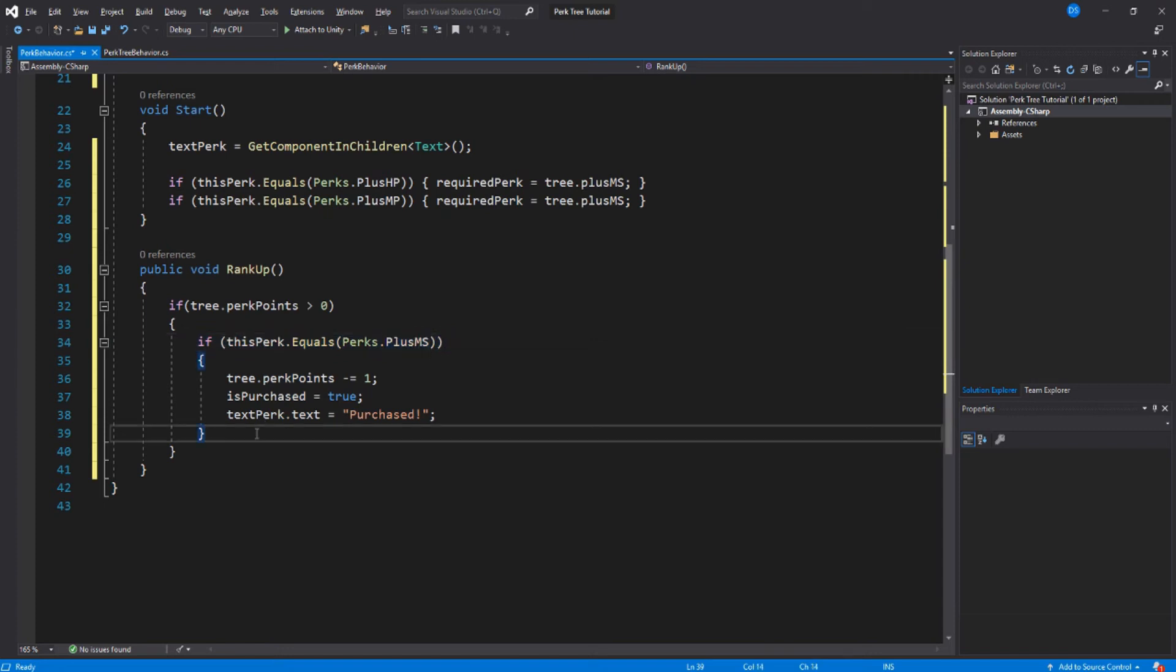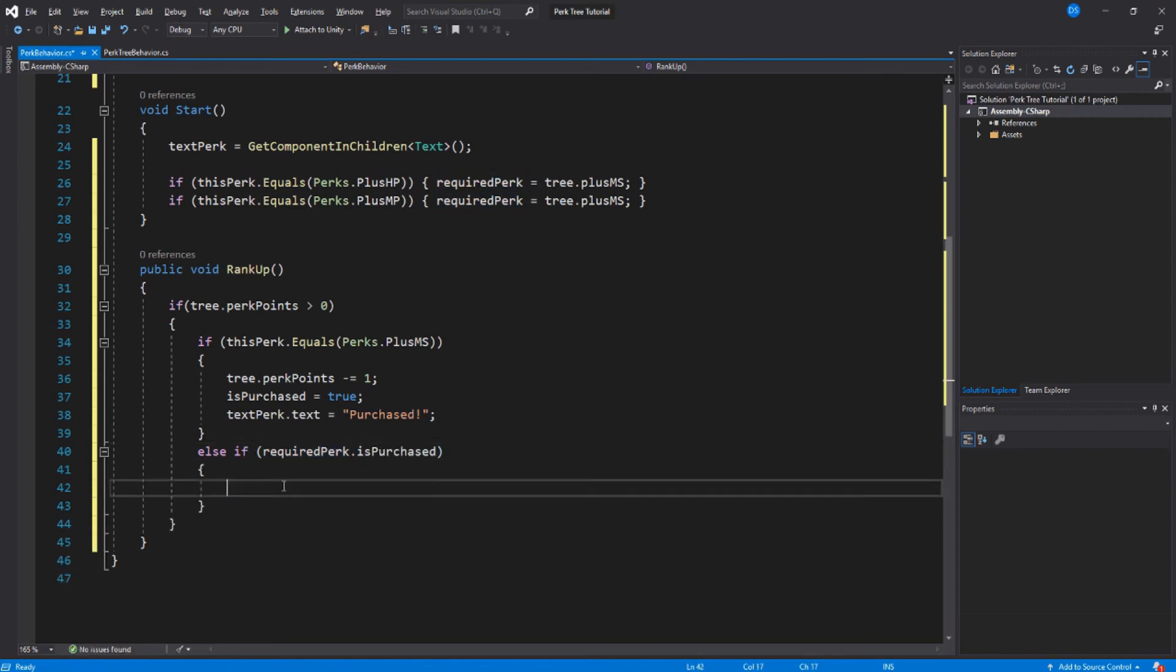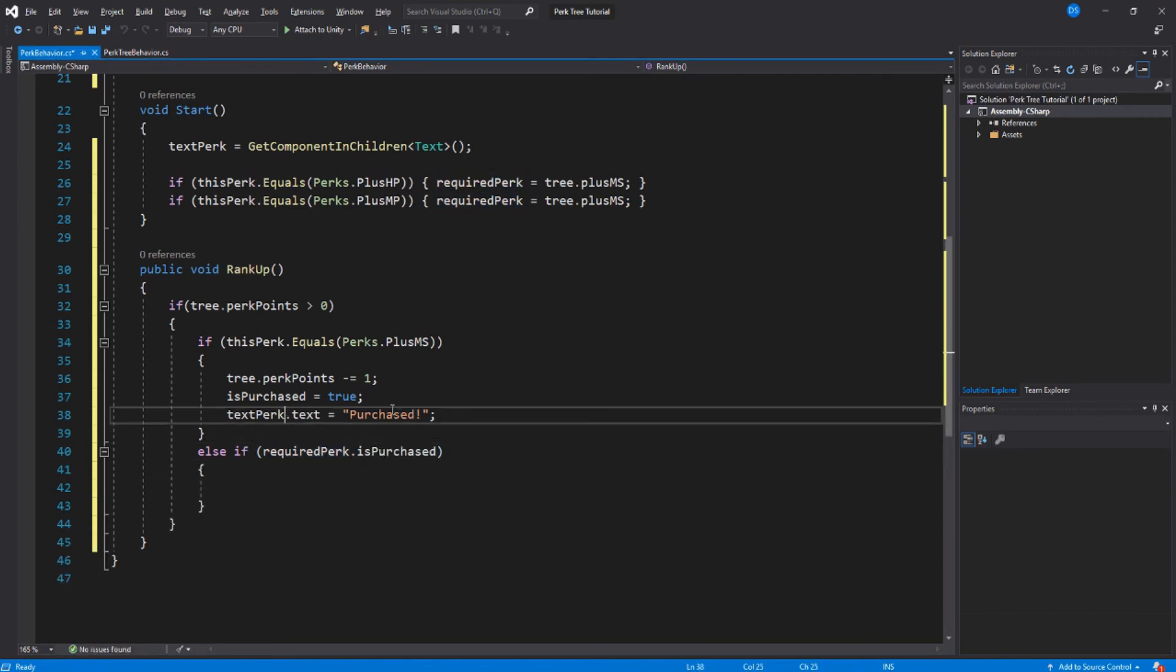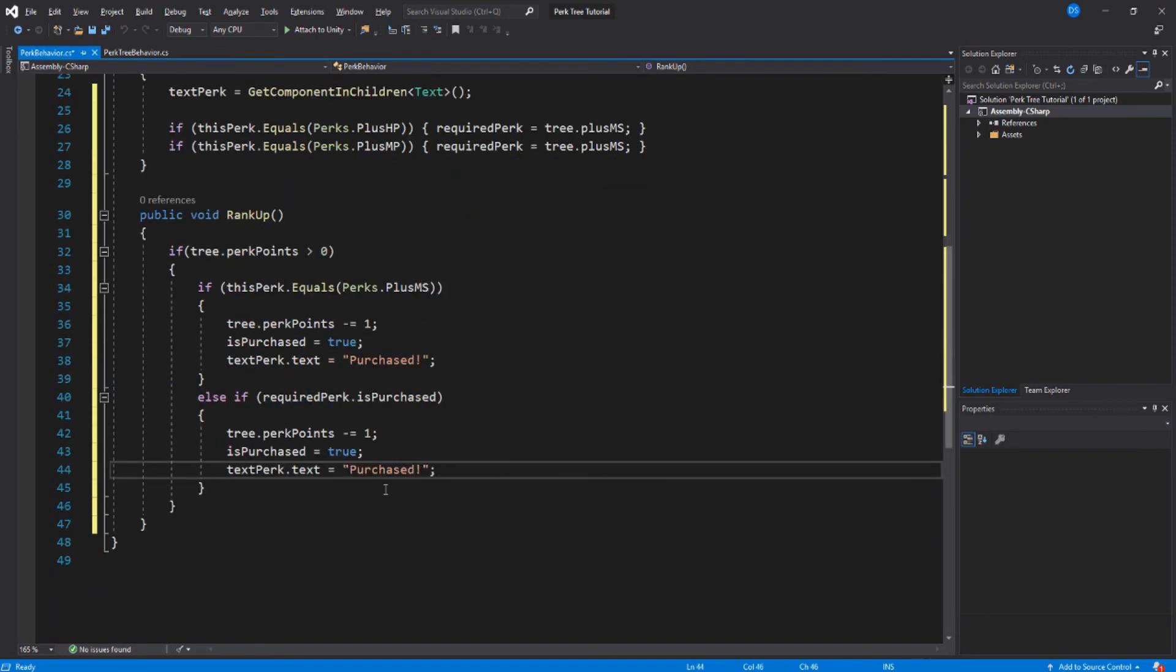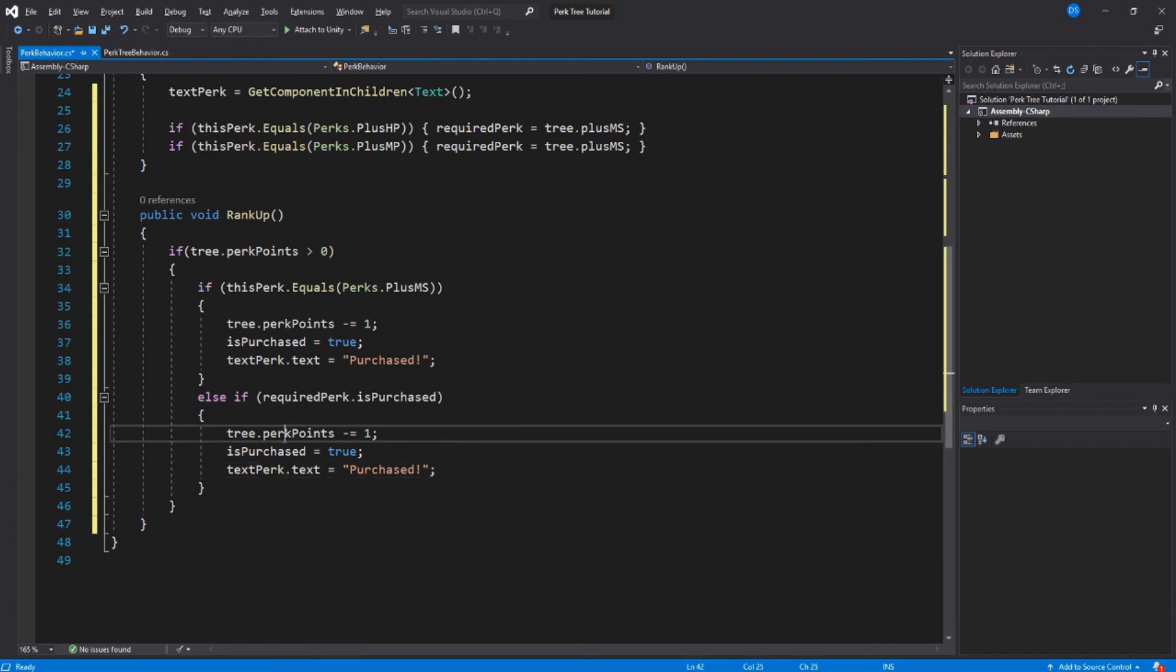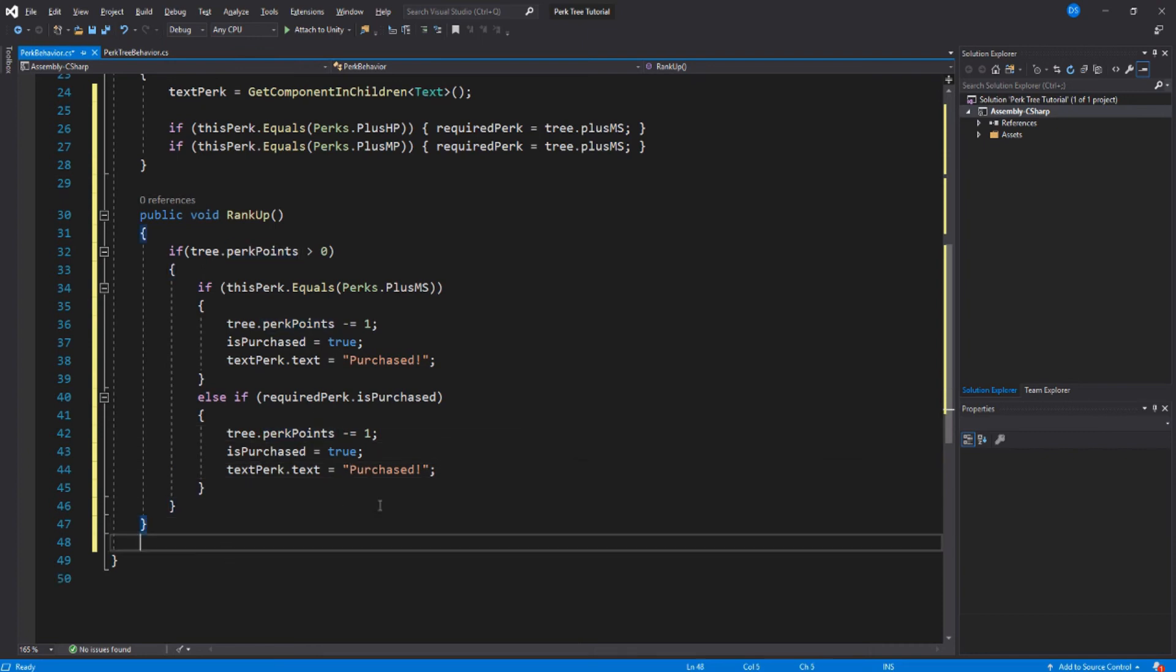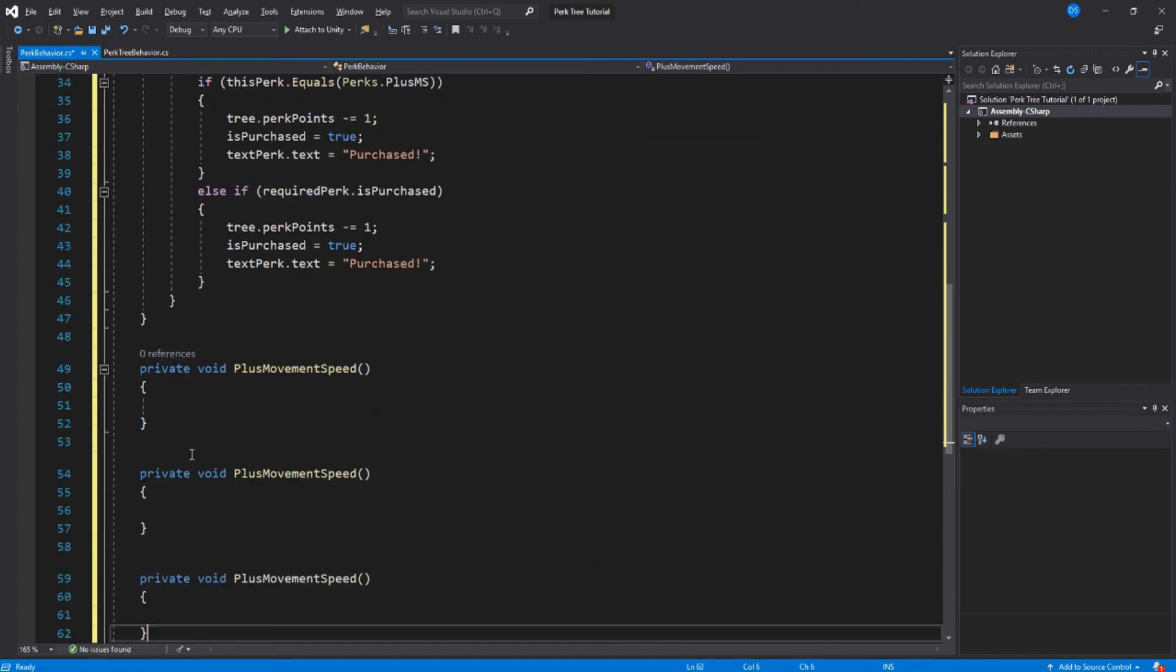Now else if the required perk is purchased, we can just copy and paste this real quick and we should be good. Let's create the functions that will affect your gameplay. So private void plus movement speed, let's duplicate this and change their names to the other functions.